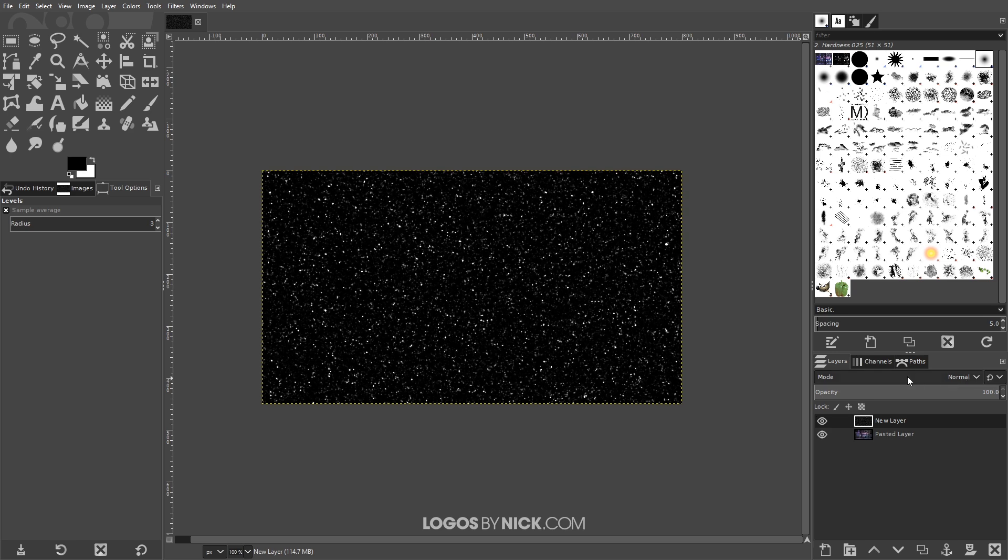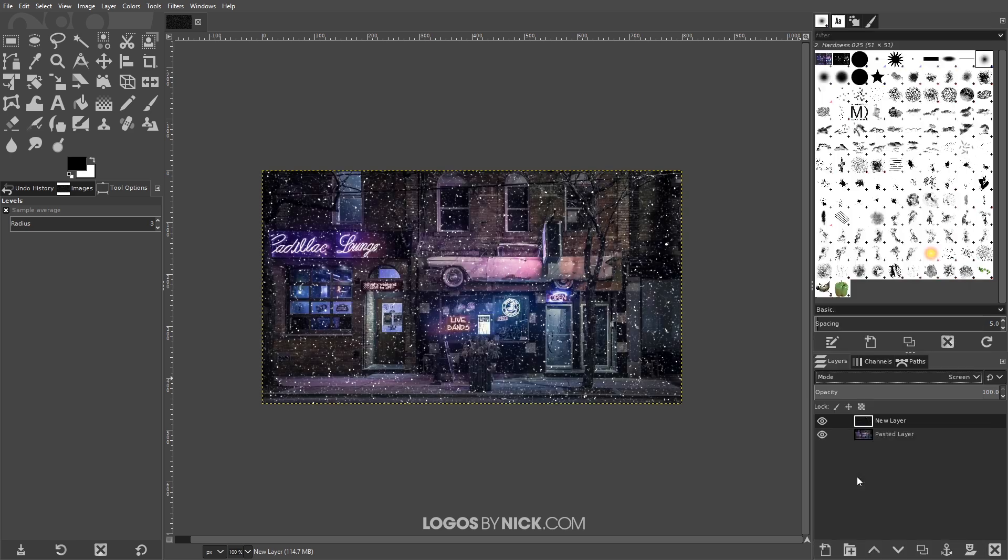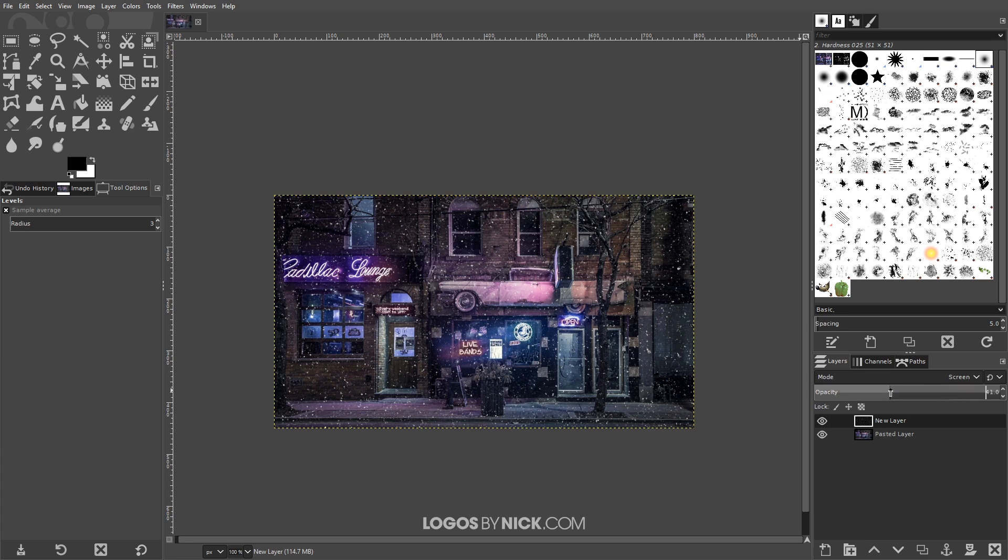Then what I want to do next is where it says mode I want to change the layer mode to screen. If you notice there's now the appearance of falling snow on top of the image here. It looks a little strong so what you could do is you could take the opacity of that and bring that down a little bit so it looks a little more natural.